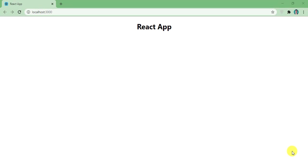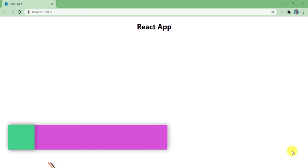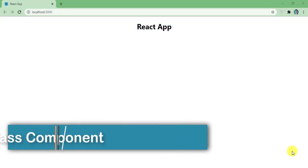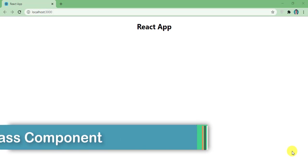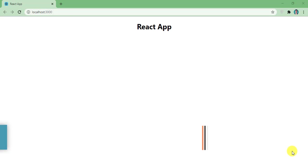Hey guys, welcome back once again. In this video, I am going to show you how to make API call in React using class component. As you can see here, I have a simple React app with title React App.